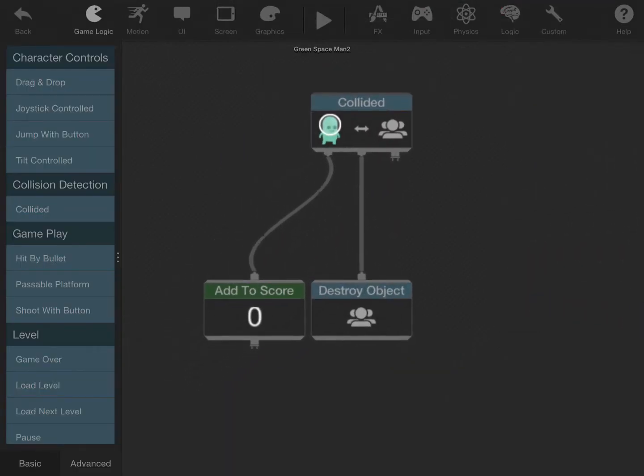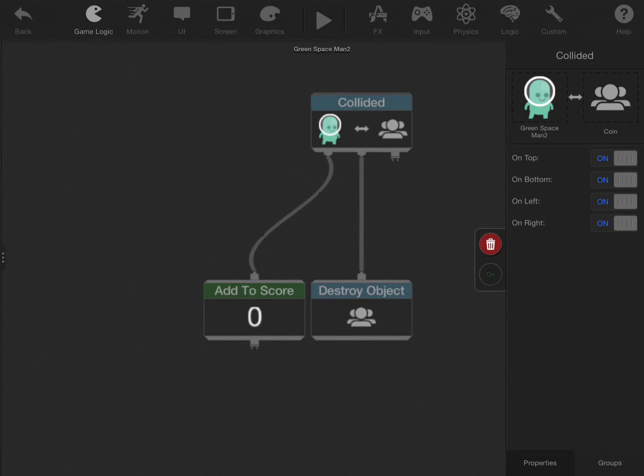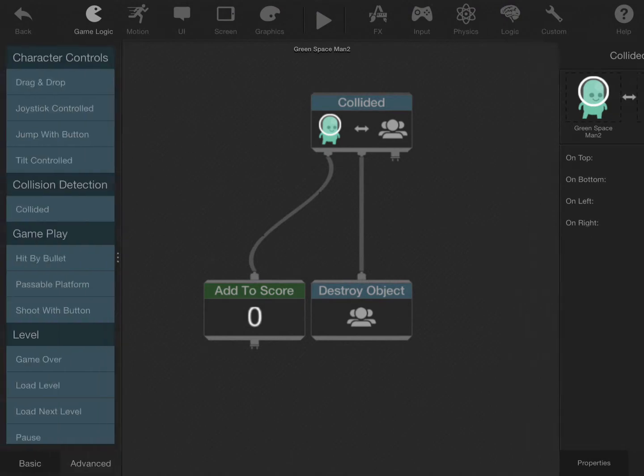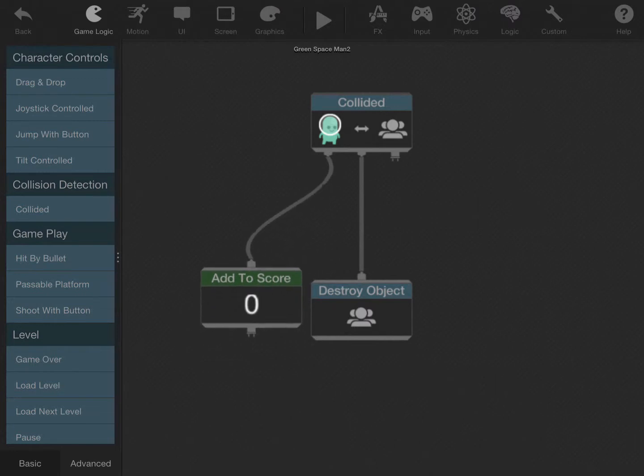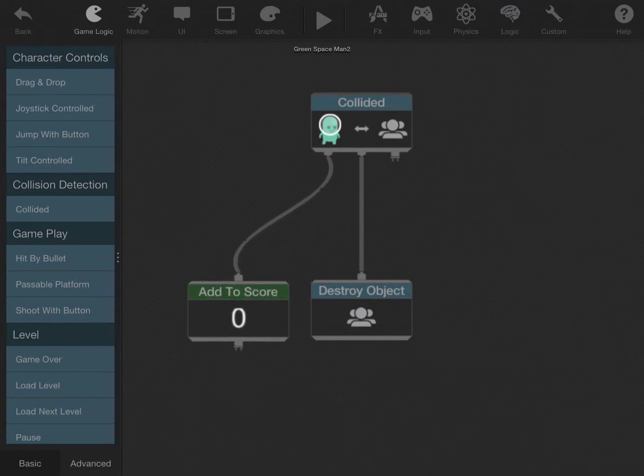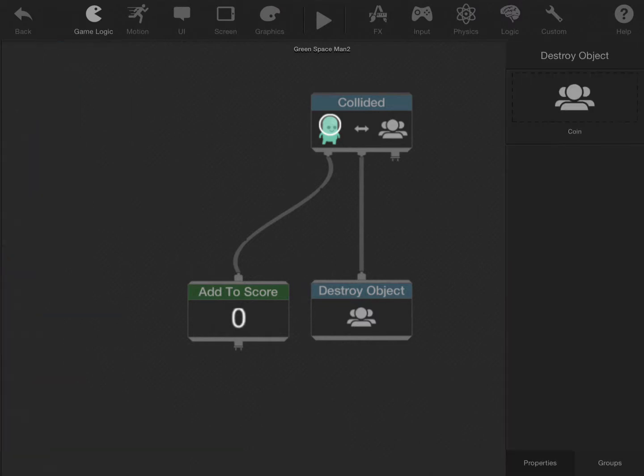I have it so when you collide with the coin group, I put all the coins in the group, it will use the add to score behavior and add to your score, and then also destroy it. So it will destroy the coin when you collide into it.